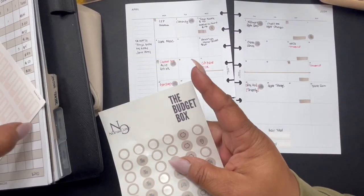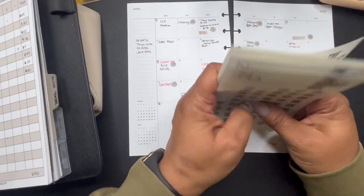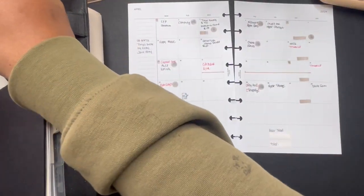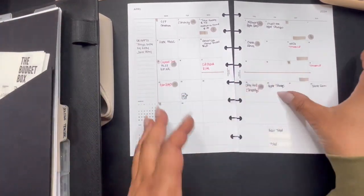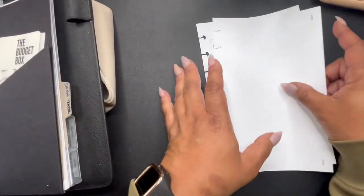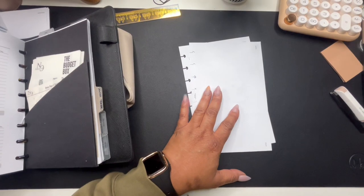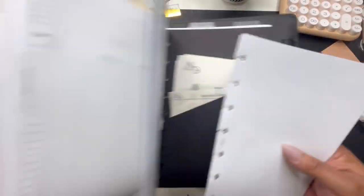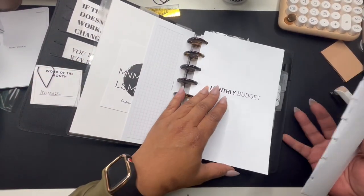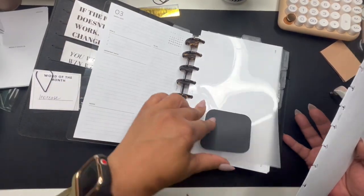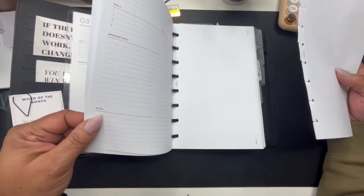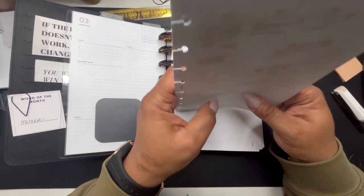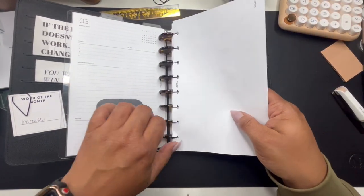Okay, so that is it y'all. I'm going to put these up. Let's pop this back in. And that is my monthly budget for April.